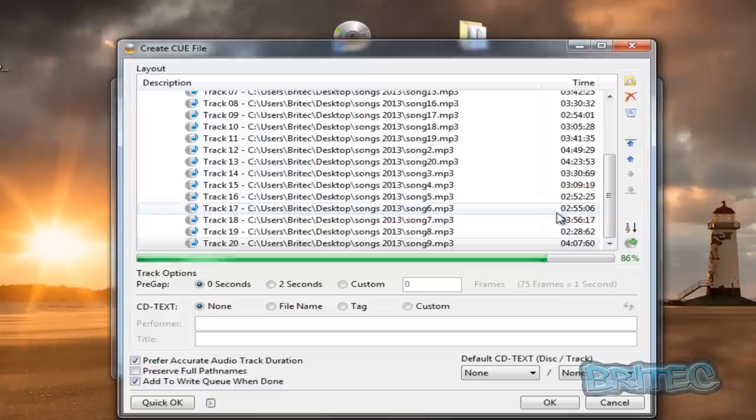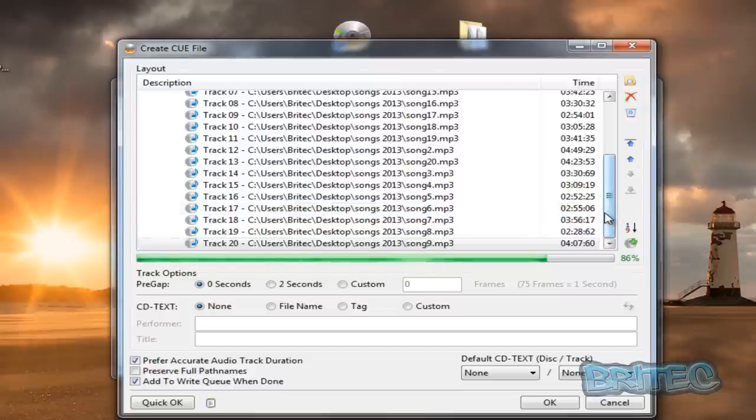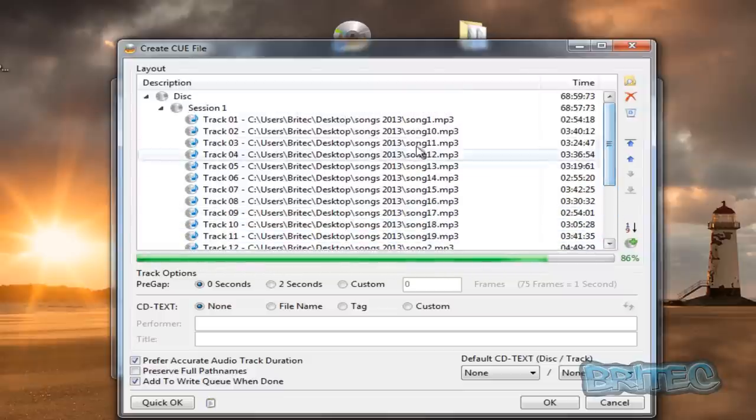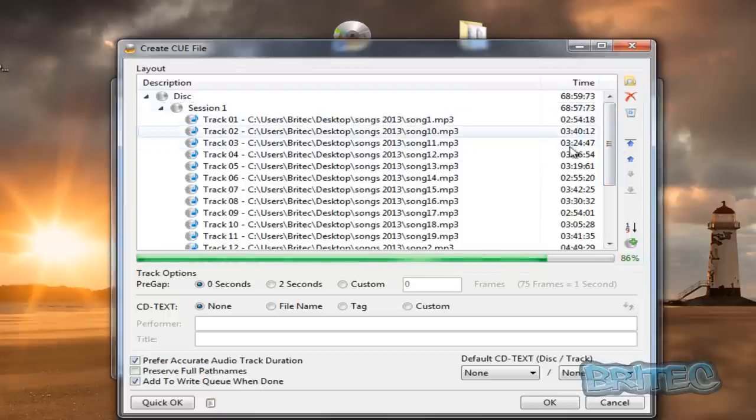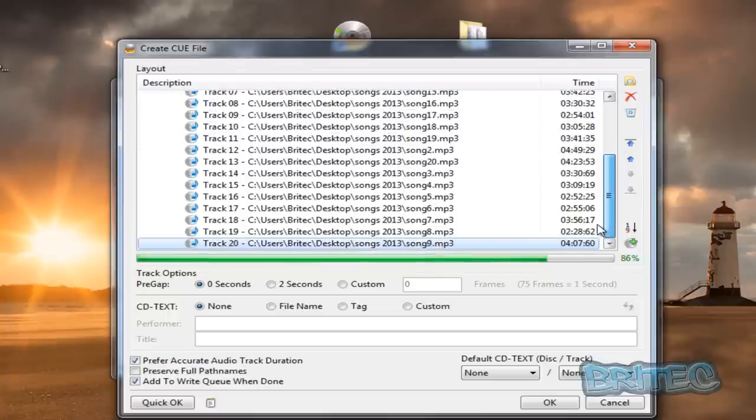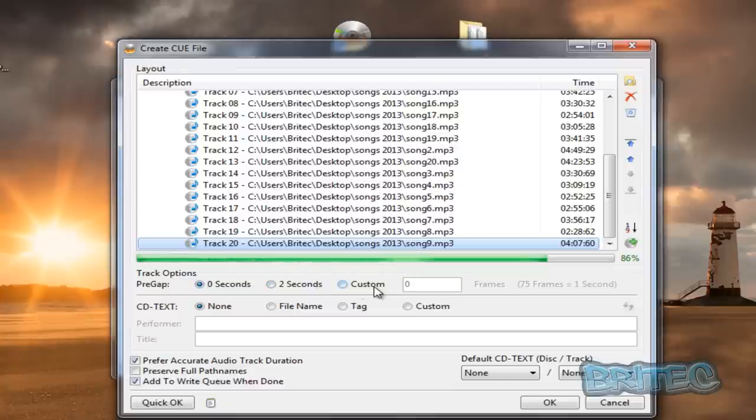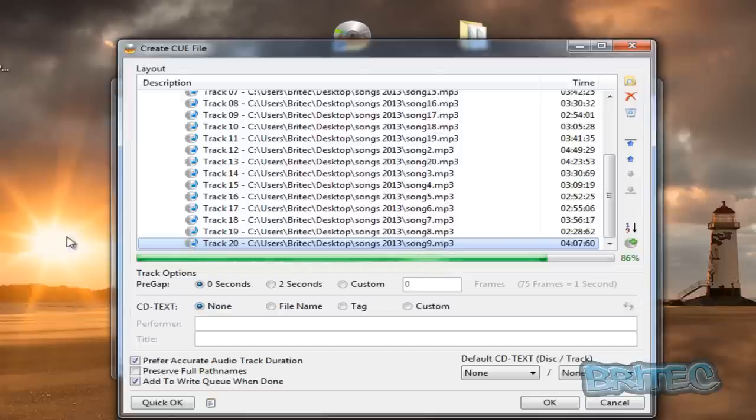Okay, so that's now done. You've got a couple of options here. You can see we've got our song list here, session one. We've got the pre-gap. The pre-gap is the amount of space that you want between each song. You can leave this as zero seconds and as soon as one song finishes it will go on to the next one.